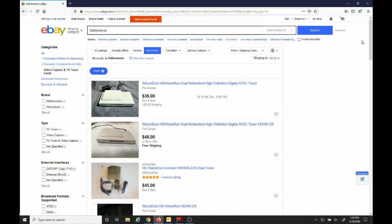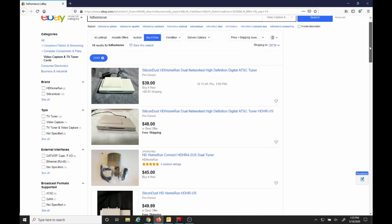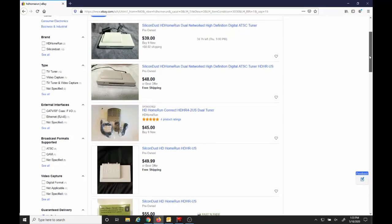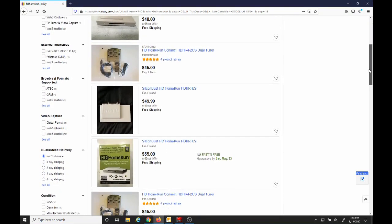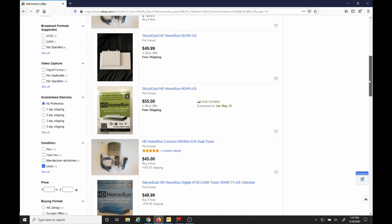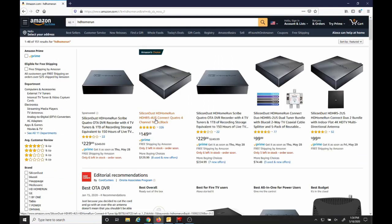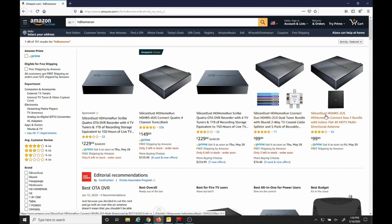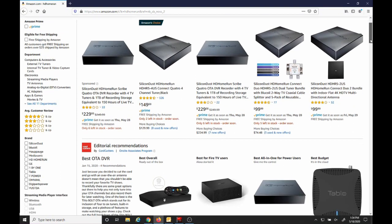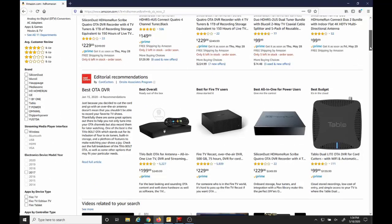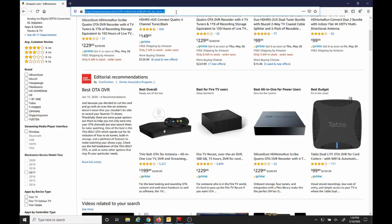You can find these models on eBay for a fairly reasonable price used. Or if you want to buy new, you can buy the HDHR5 new on Amazon. I'll provide an Amazon affiliate link in the description below so you can easily find it.